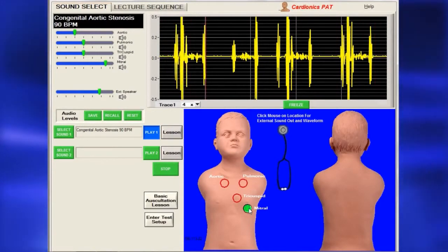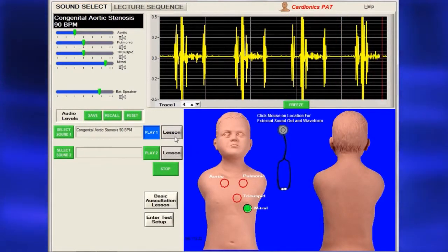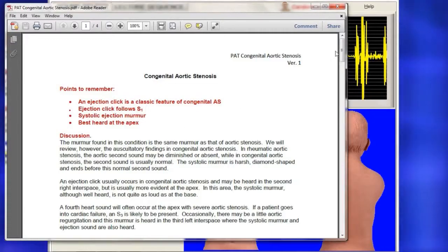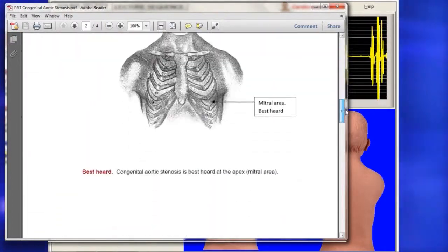PAP includes a lesson for every sound, accessed by clicking on the Lesson button. Each lesson has a description of the sound.